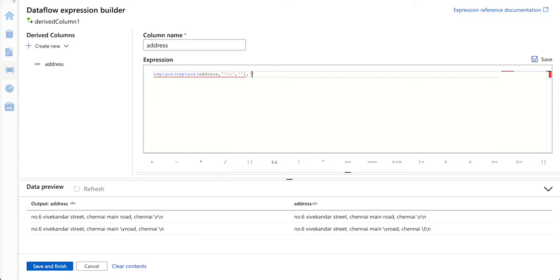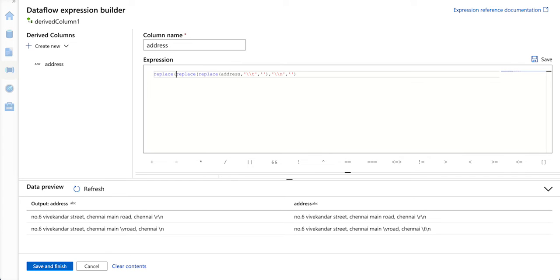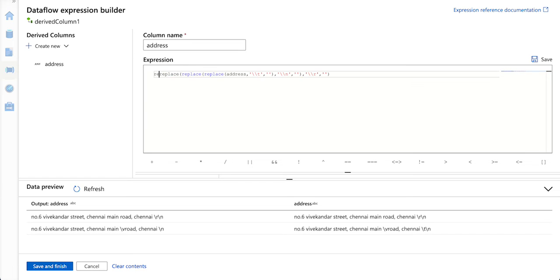I am just going to replace slash n with empty string, and then one more replace for slash r with empty string, and finally, I am going to do one more replace for slash v.